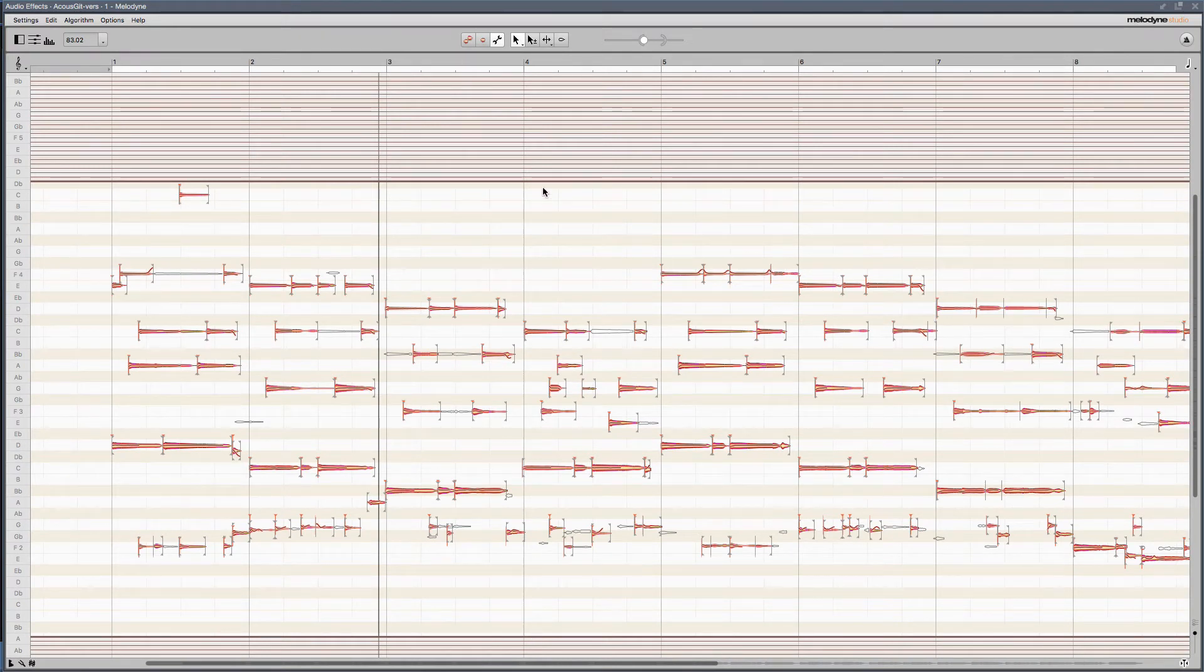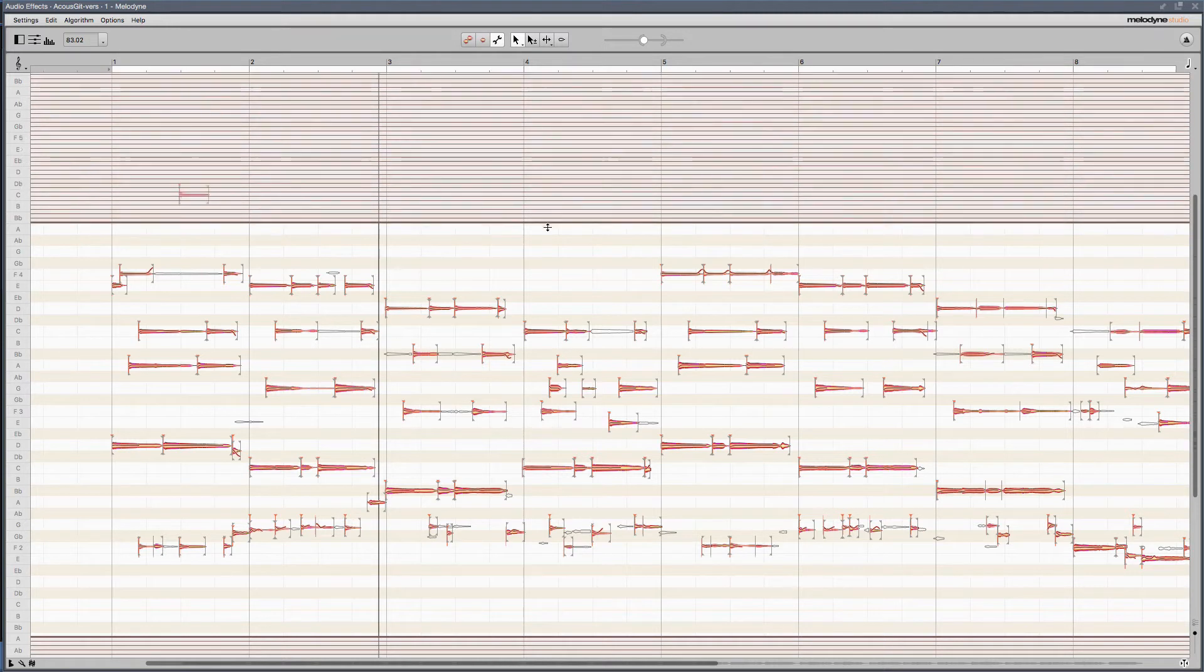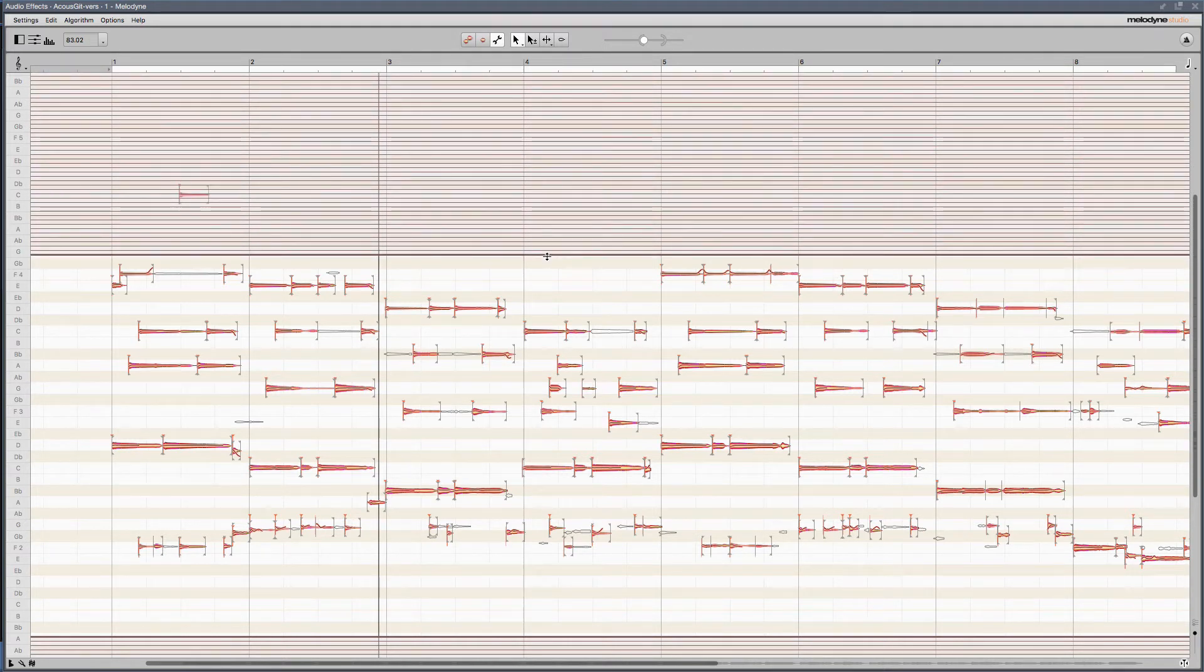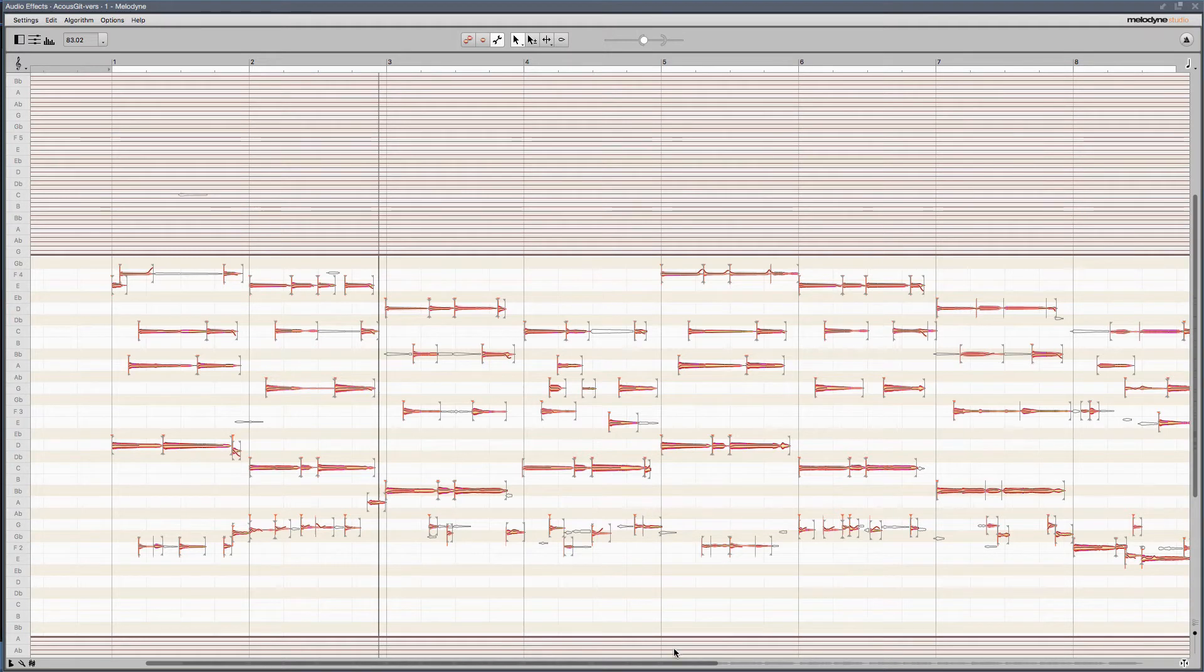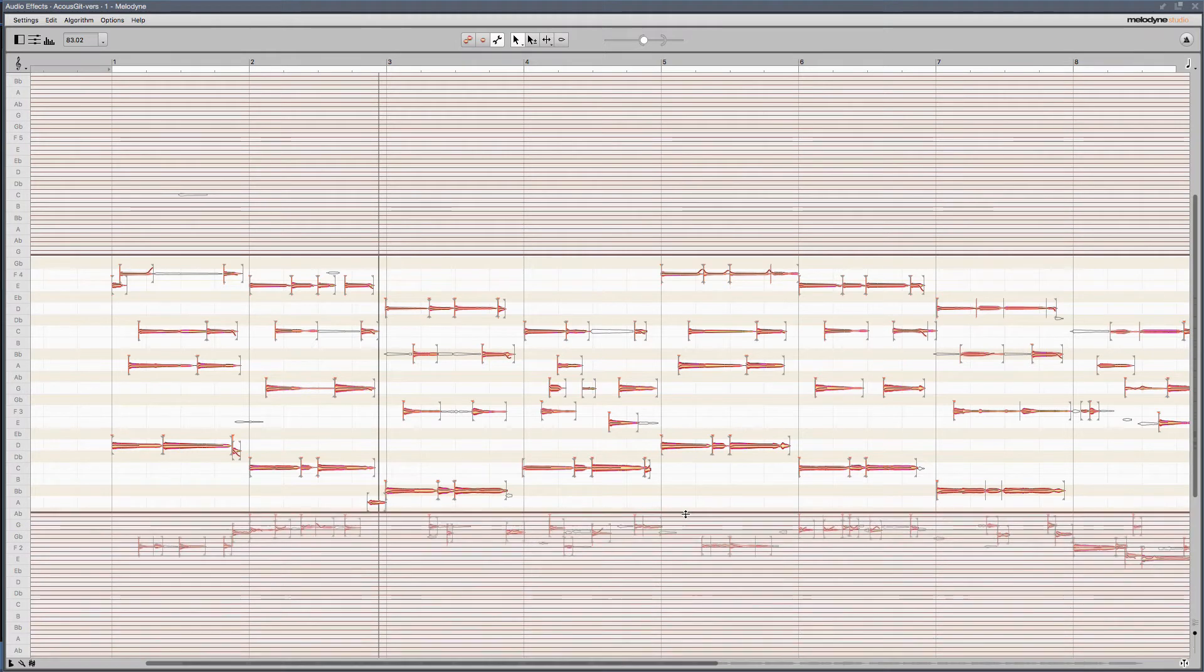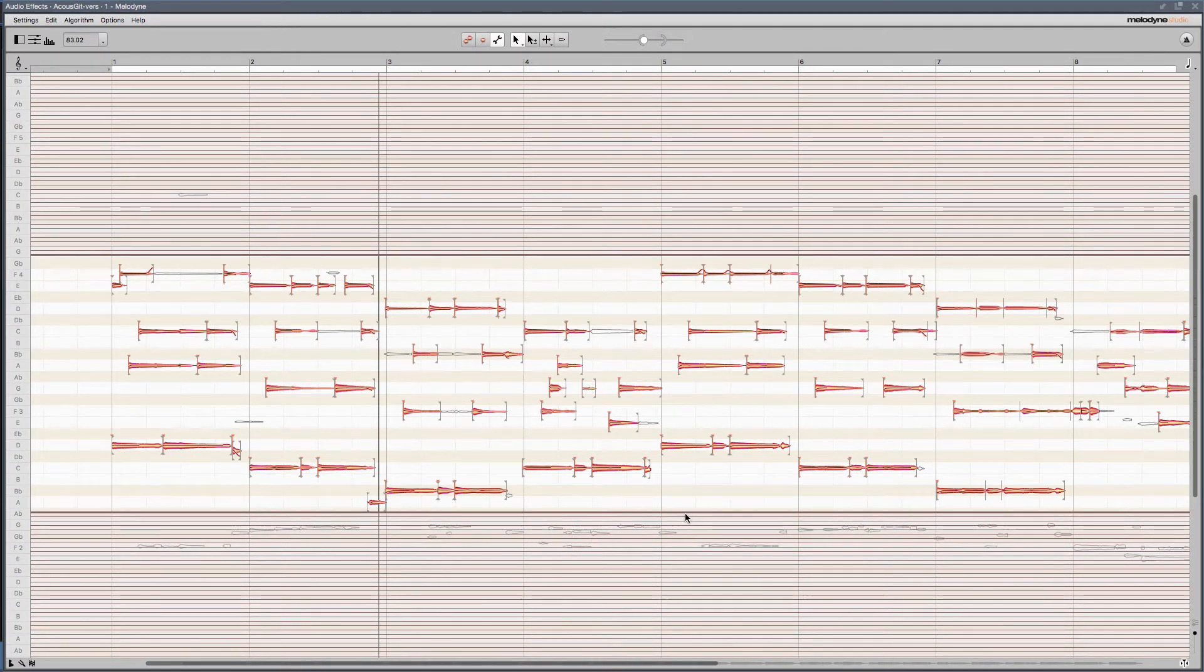What these blinds allow us to do is say anything above that frequency, I don't want to assign a note to. I don't want to see it. It's irrelevant to what I'm working with. And the same thing with the lower registers. Anything below those frequencies, I don't want to convert to MIDI, or it doesn't really pertain to what I'm editing.